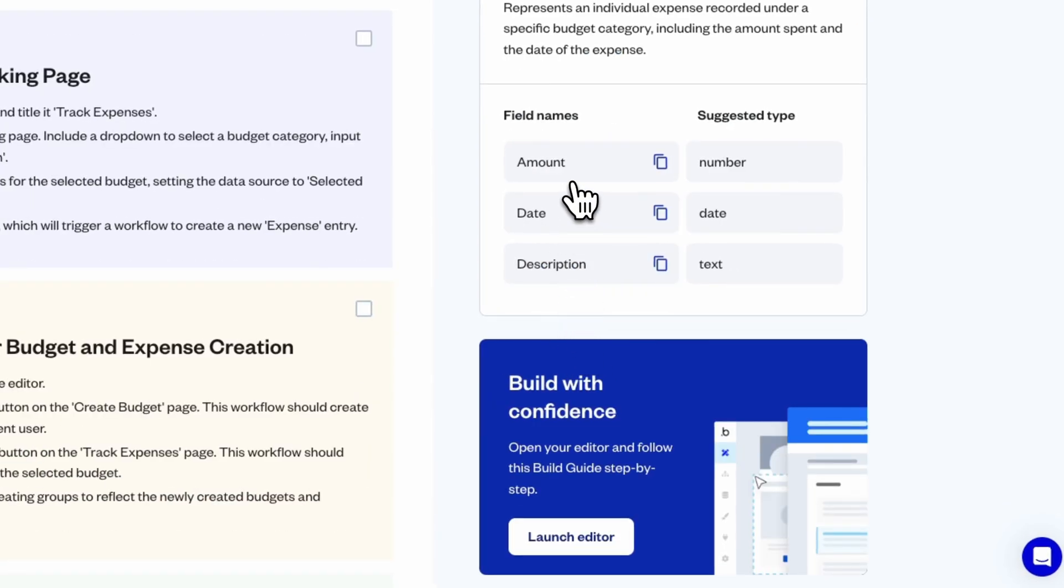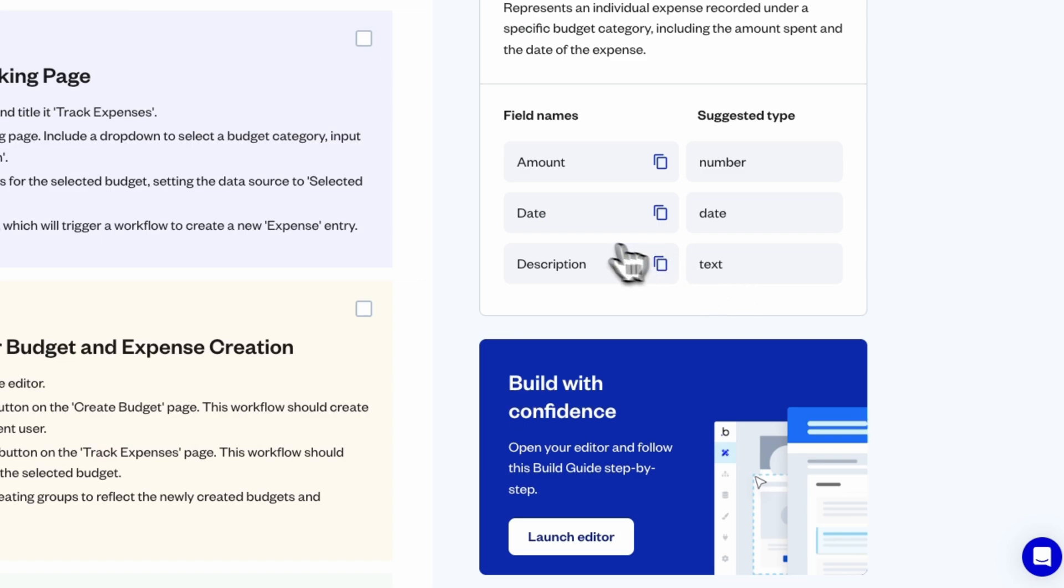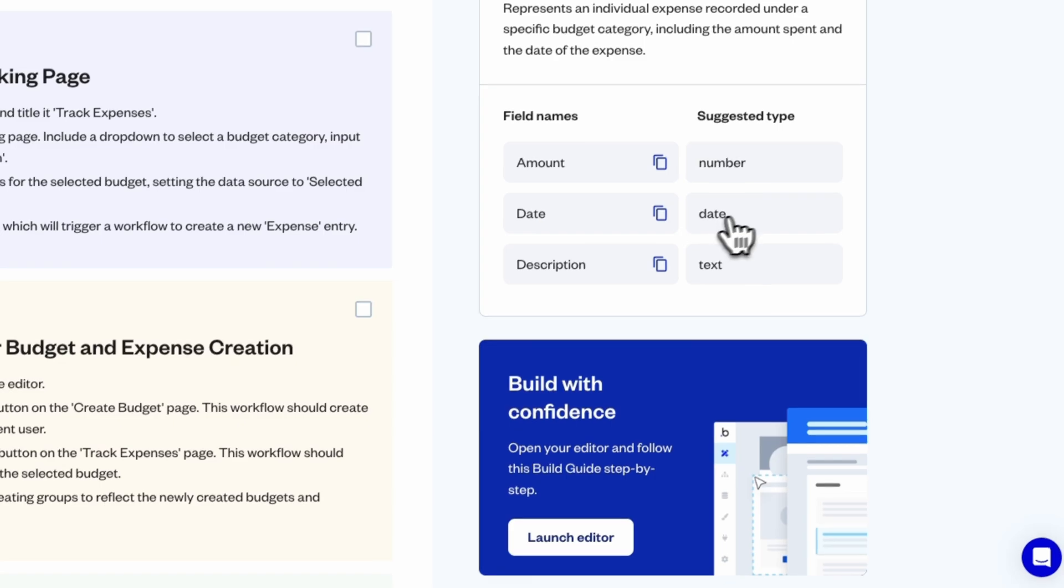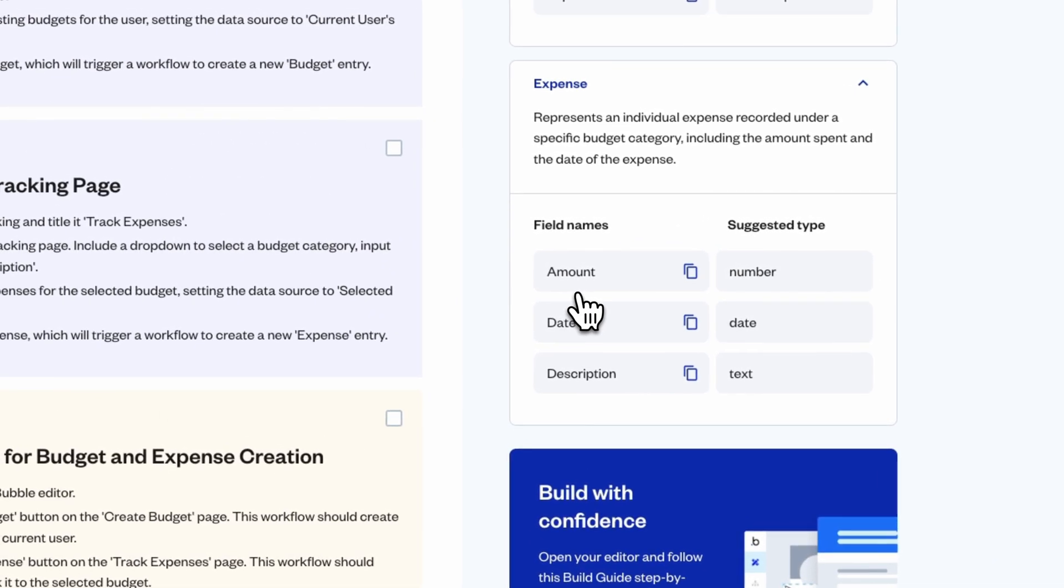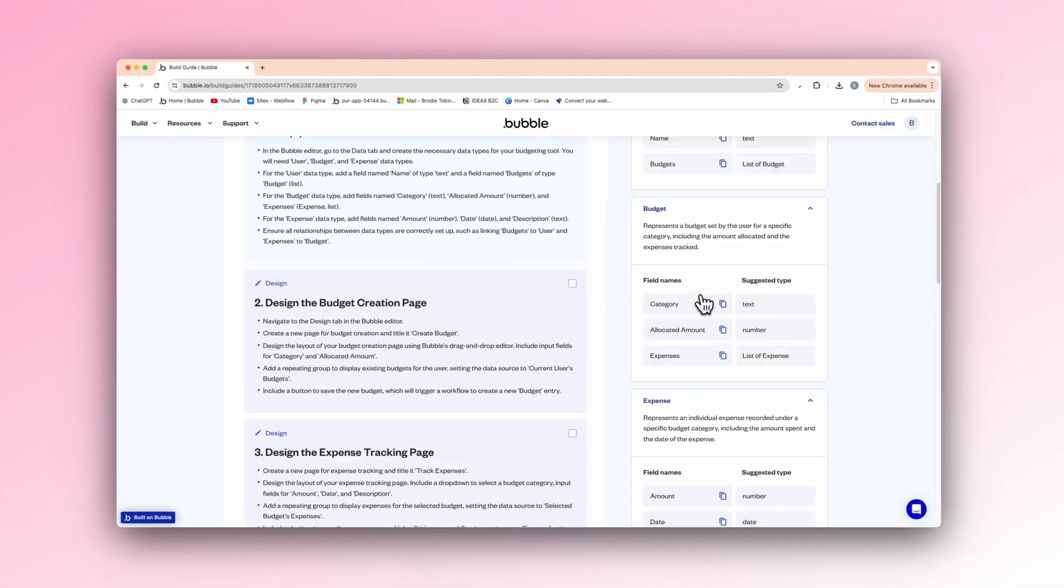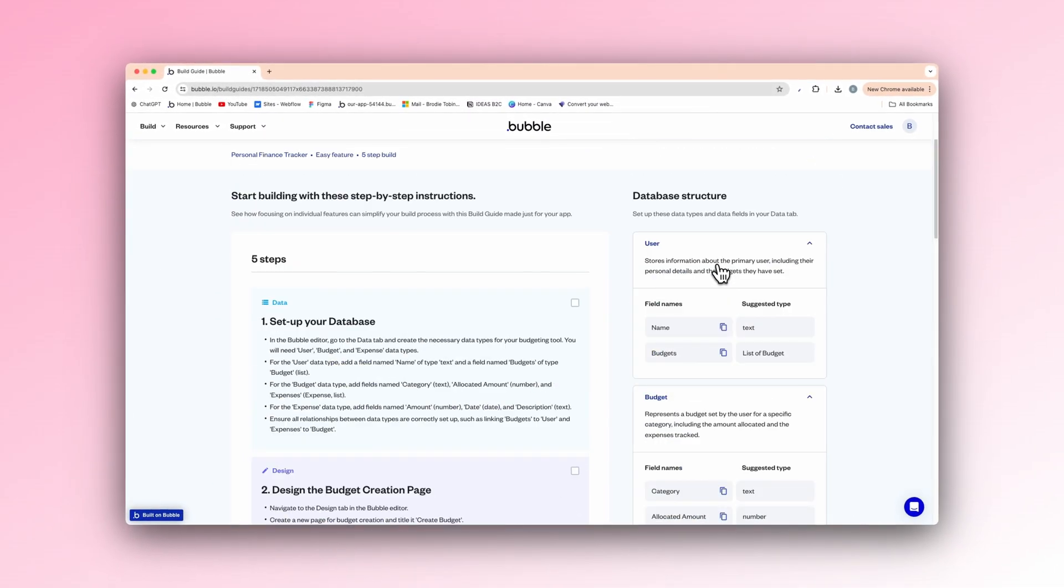And the expense here, this is the same thing. So it's the description, what the expense is, which is text. So explaining the expense, the date, which could be when it's due by. So if it's a bill, it could be due on a certain date and the amount. So the actual cost of it. So on the right, that's the database structure here.